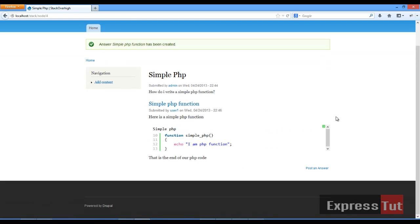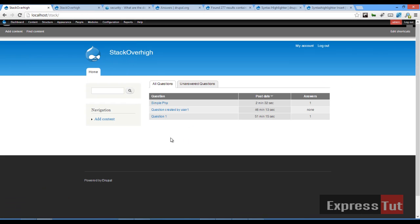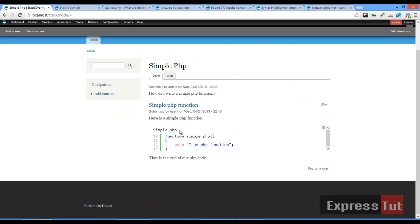And voila. We should find a beautifully formatted PHP code showing up in our answer for our Drupal answer website. So if I go from here, click on home, we find that that question has been answered. Click on that question. And we should find it beautifully formatted.